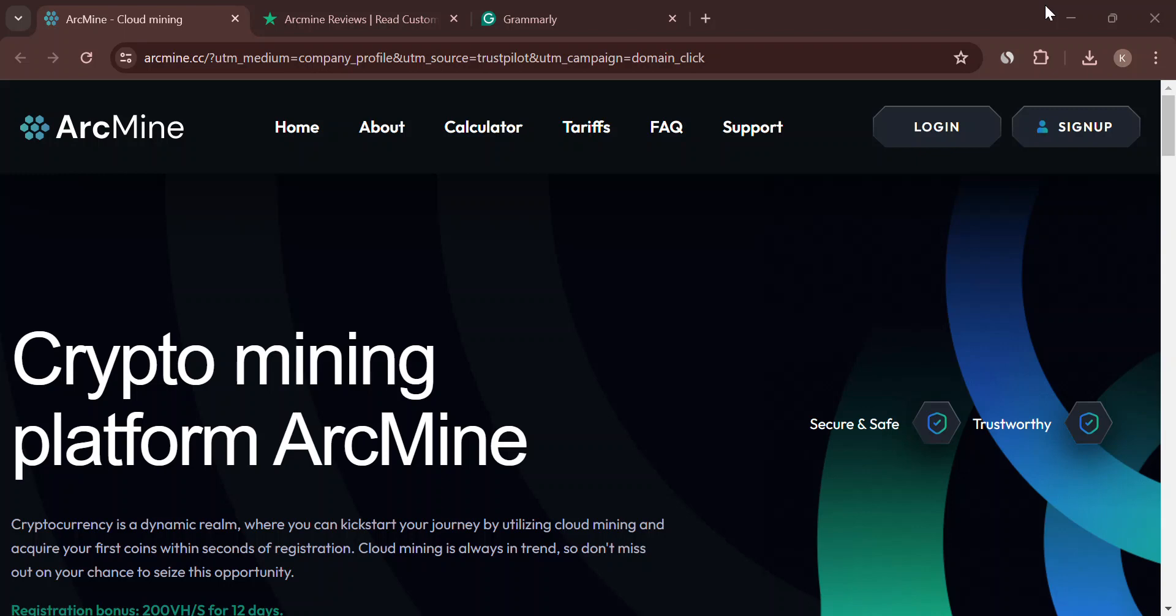Hey everyone, welcome back to the channel, and today we're diving into the world of cryptocurrency and making money online.